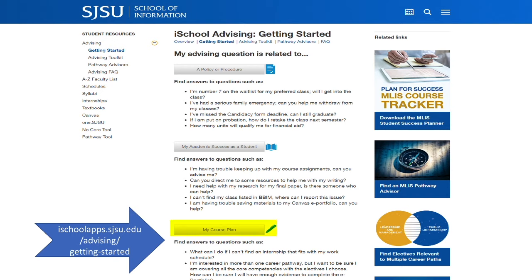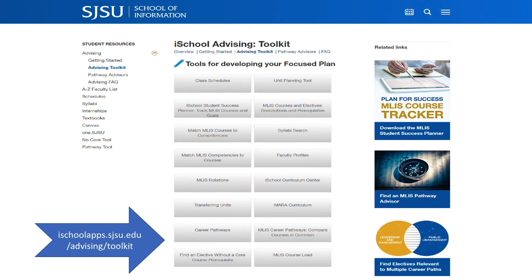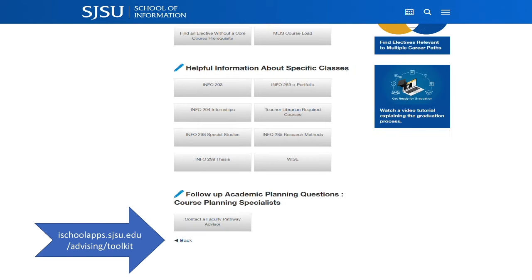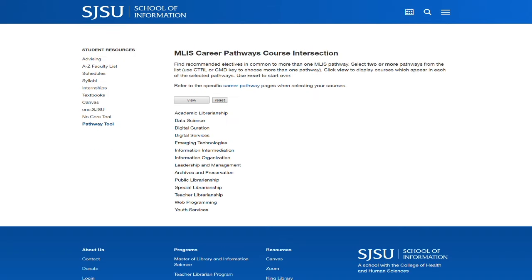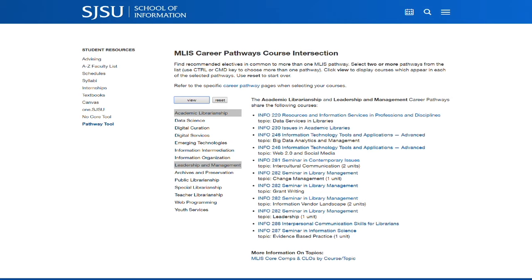I saved the course planning toolkit for last because it is the resource featured when you click on the advising toolkit link in the top menu. This toolkit has the resources you will want to access most often during your studies. Questions about what classes are being offered, who is teaching, and help with your ePortfolio are all here. The career pathways comparison tool is helpful when planning electives — say you want to know what courses will prepare you for leadership in academic libraries, and the tool will list courses which support the intersection of these careers.